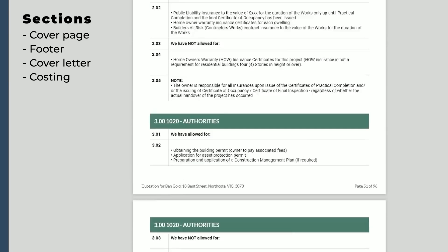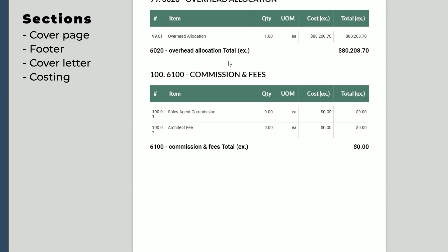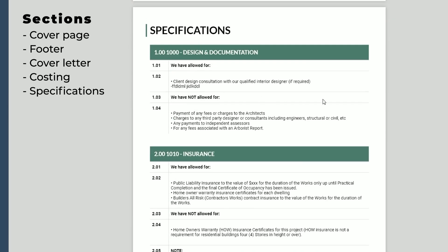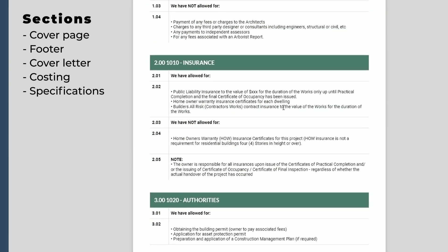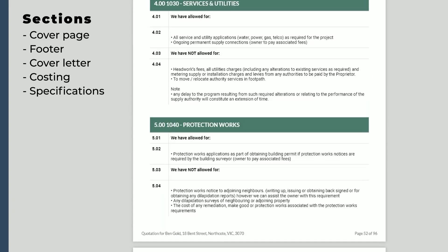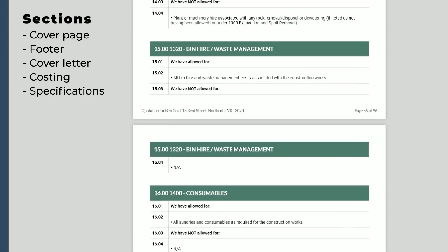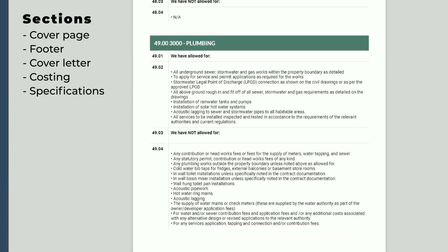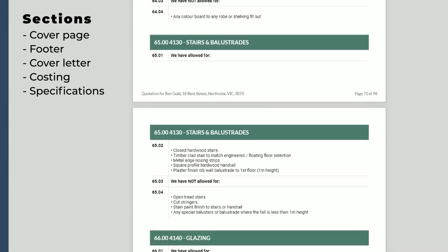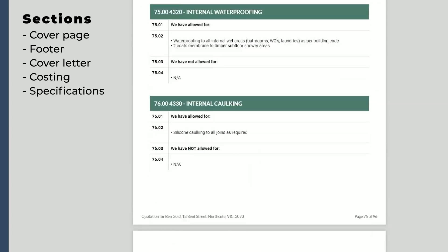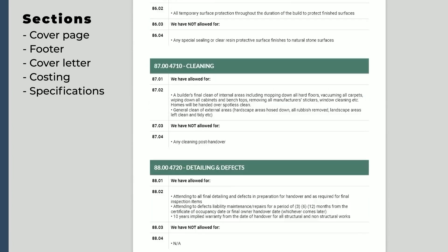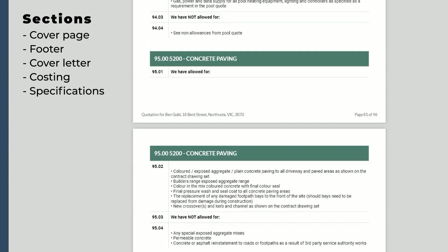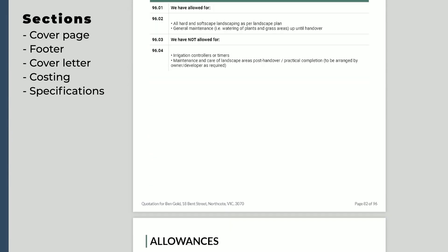Once we finish from the costing section, you can see the specification also comes up. Again this is fully customizable and you can import your own specification template with whatever information you may have, and this will automatically come up into your quote proposal. This is pretty detailed because it has brought in all the cost categories within this estimate.